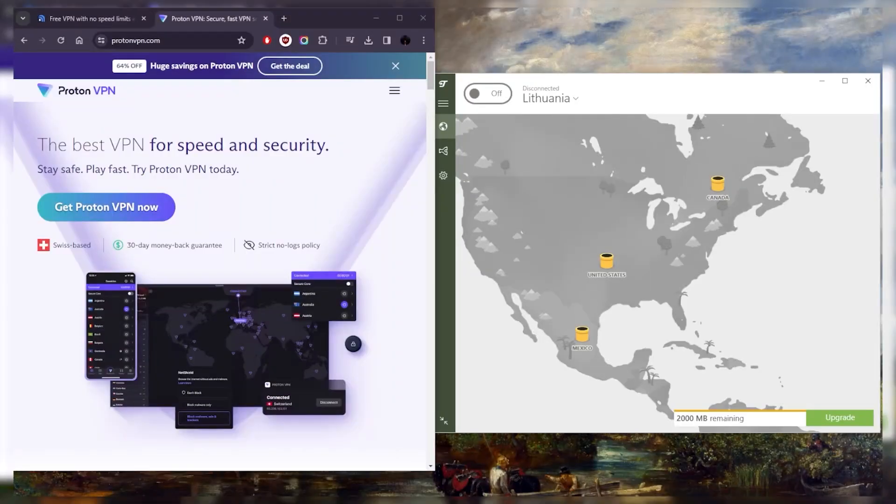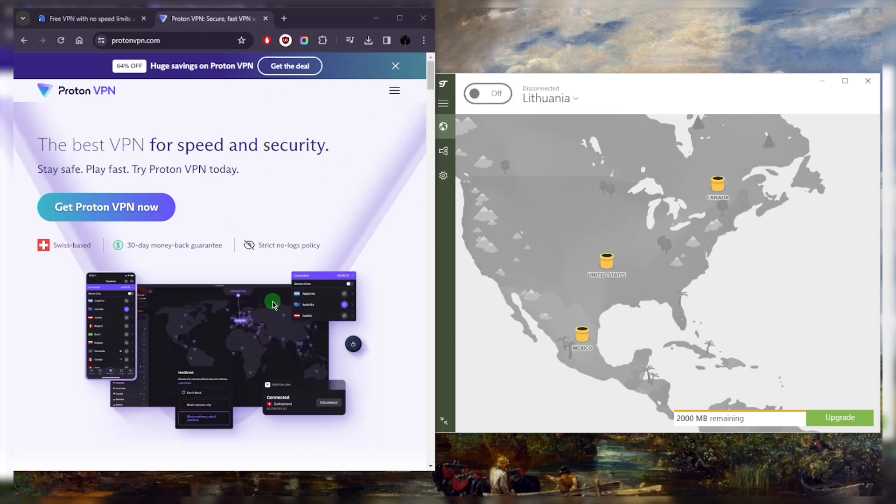Hey, what's going on guys, welcome back. Today I wanted to show you some of the best VPNs that you can use. While I'm talking about free VPNs, I'll also talk about some of the best premium VPNs if you're interested in any of those.